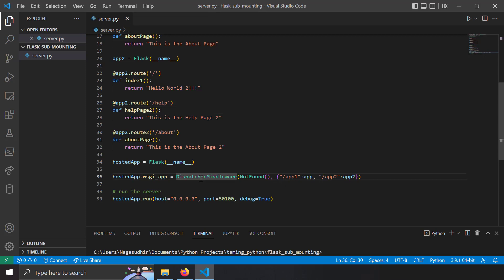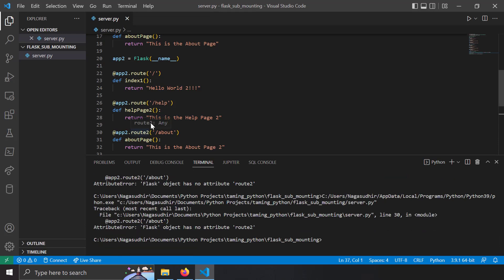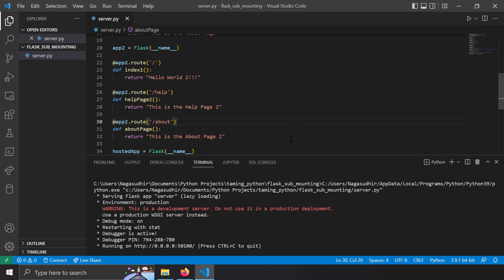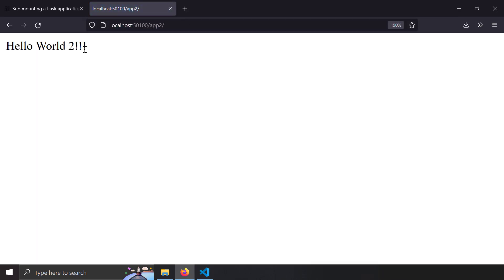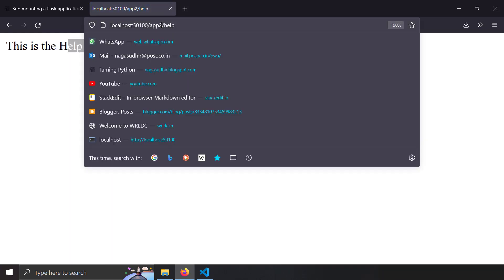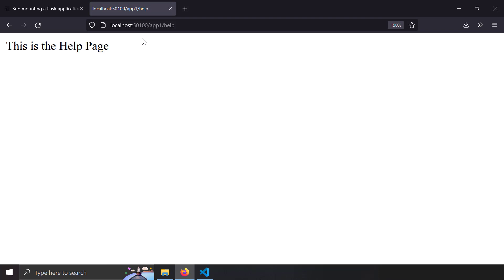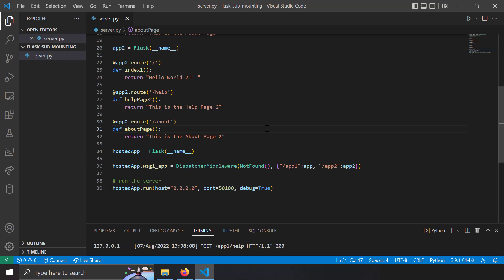Let's save this and check. There was a small error — a missing route — which I fixed. Now running the server and going to localhost 1500/app2, you get 'hello world 2'. Going to /app2/help gives 'help page 2', and going to /app1/help gives the app1 help page. So I'm combining multiple Flask application instances and placing them behind a single gateway application, mounting each Flask application under its own URL prefix.